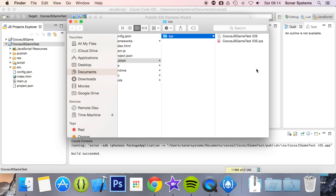It's really that simple to package an iOS IPA. In the next tutorial, we will cover packaging an Android APK. If you have any questions, feel free to message us at support@sonarsystems.co.uk — the email will be in the description. You can also comment on this video or directly message us via YouTube. As usual, thank you for watching and I hope you have a great day.